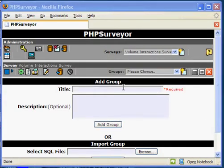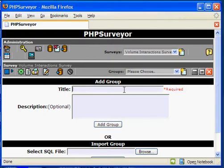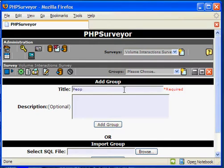At the Add Group page, key in the title of the new group. In this example, I'm going to use People Impact as my new group.